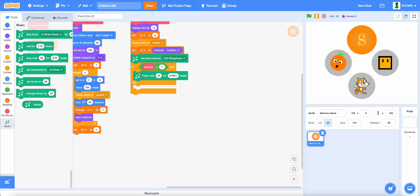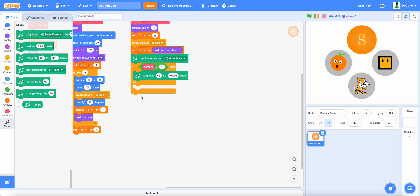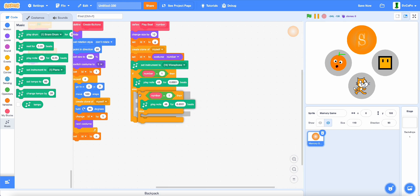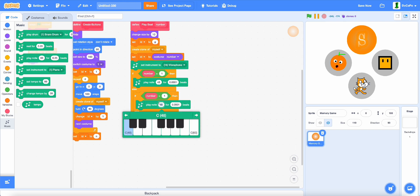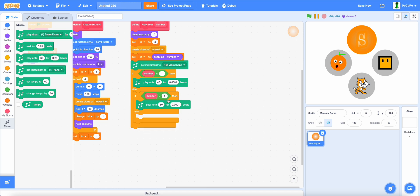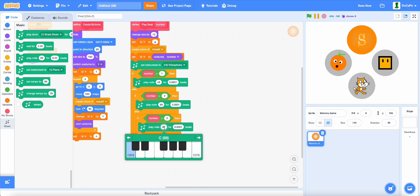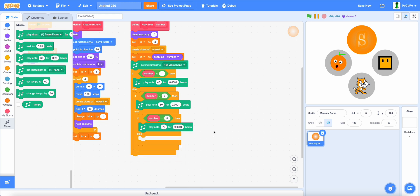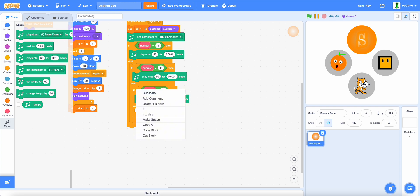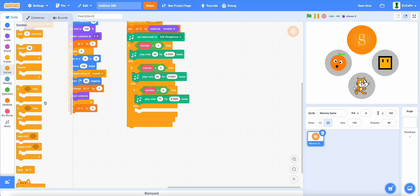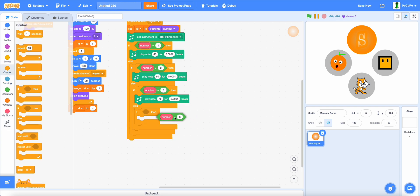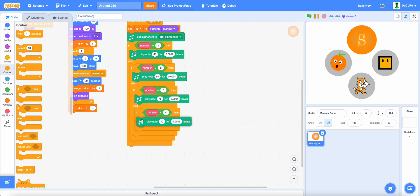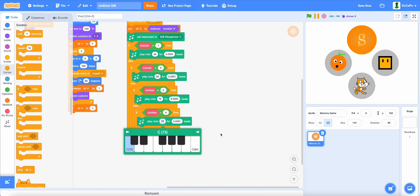But it'll still sound normal. Duplicate it, this time 60 beats, number 2, number 3, 72, and lastly, number 4, play for 96.